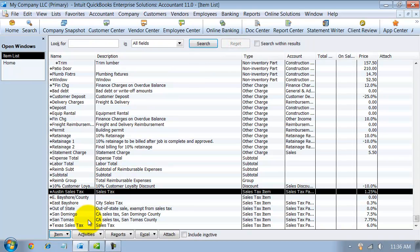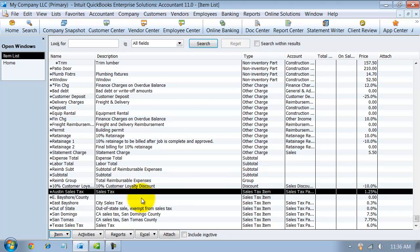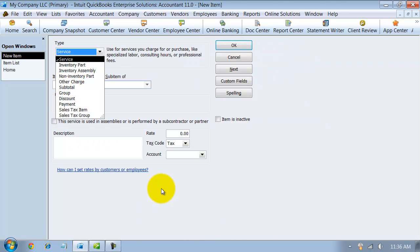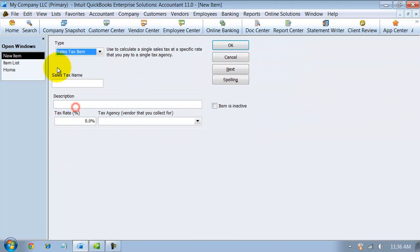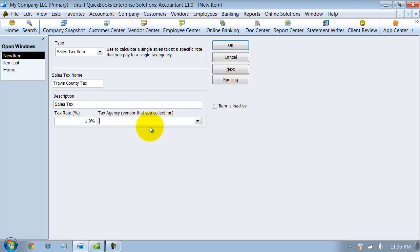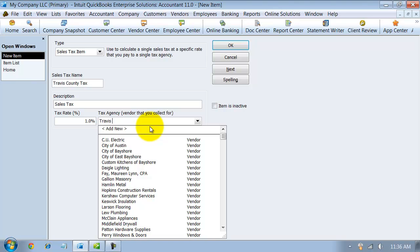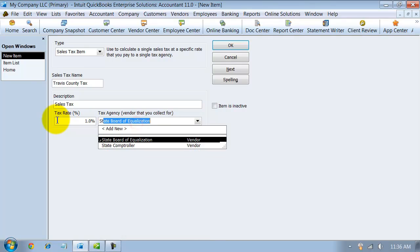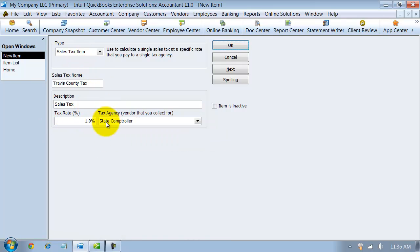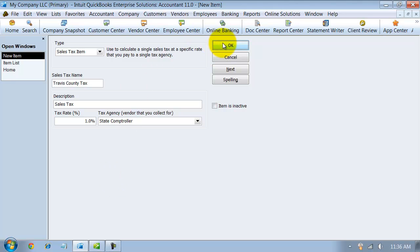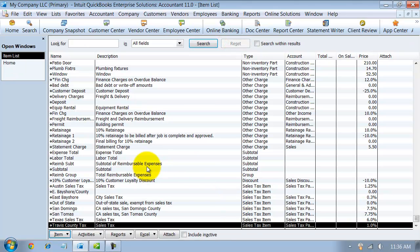Now we can also add a county tax. I'm going to add another sales tax item and say Travis County tax. It's 1%. Now, it might be that you pay all of these to the state comptroller, or this one goes to the comptroller. Because it might be that you pay all of them to the state comptroller, but you need to segregate out what is the Travis County tax versus what's the Austin tax versus what is the state tax.